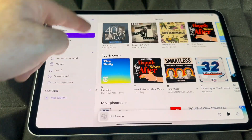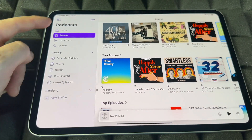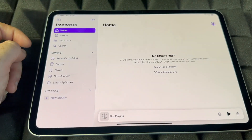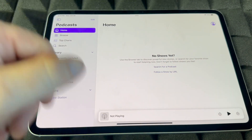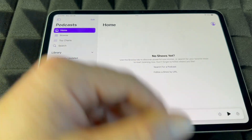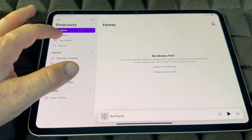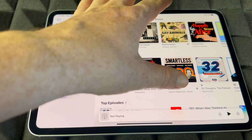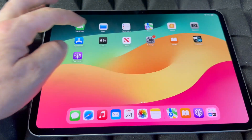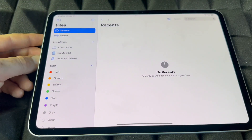Podcasts are exactly that — free podcasts. You can go on and listen to anything, just play away. If you go home you can see all your shows. You can browse and search up anything you like.